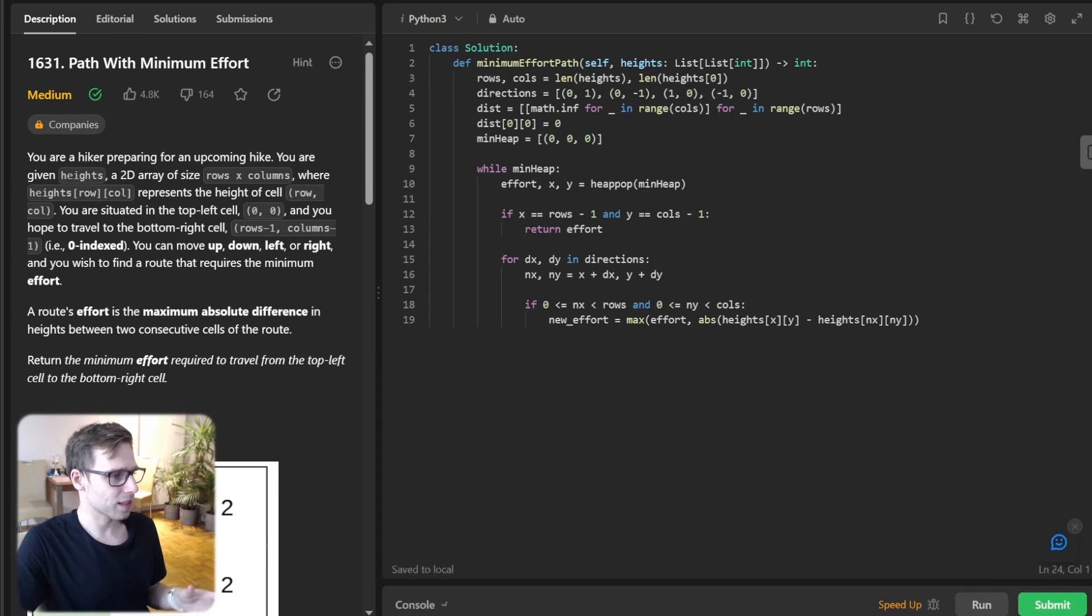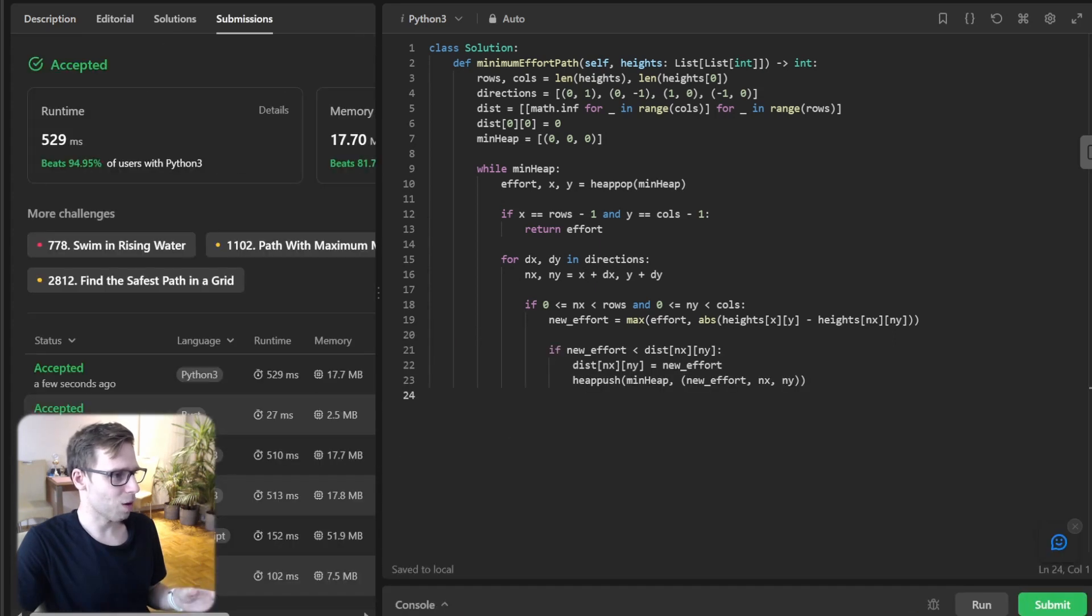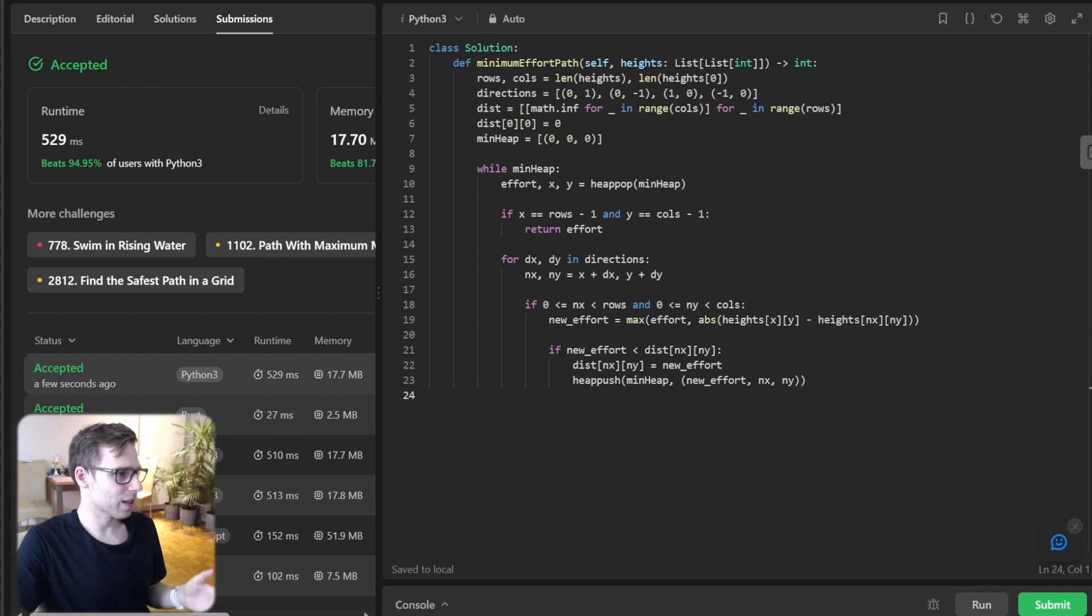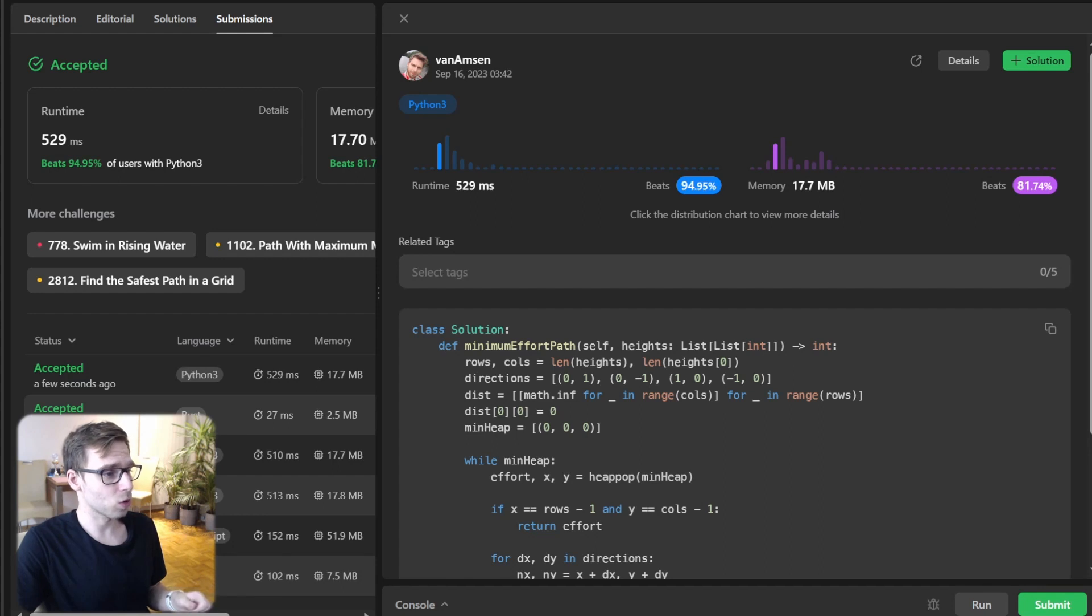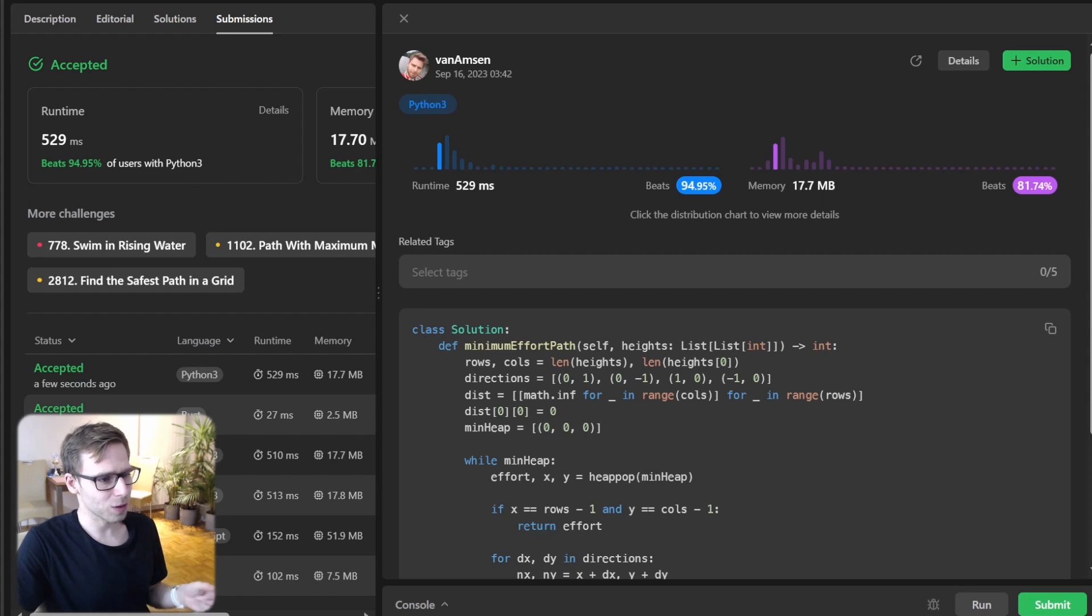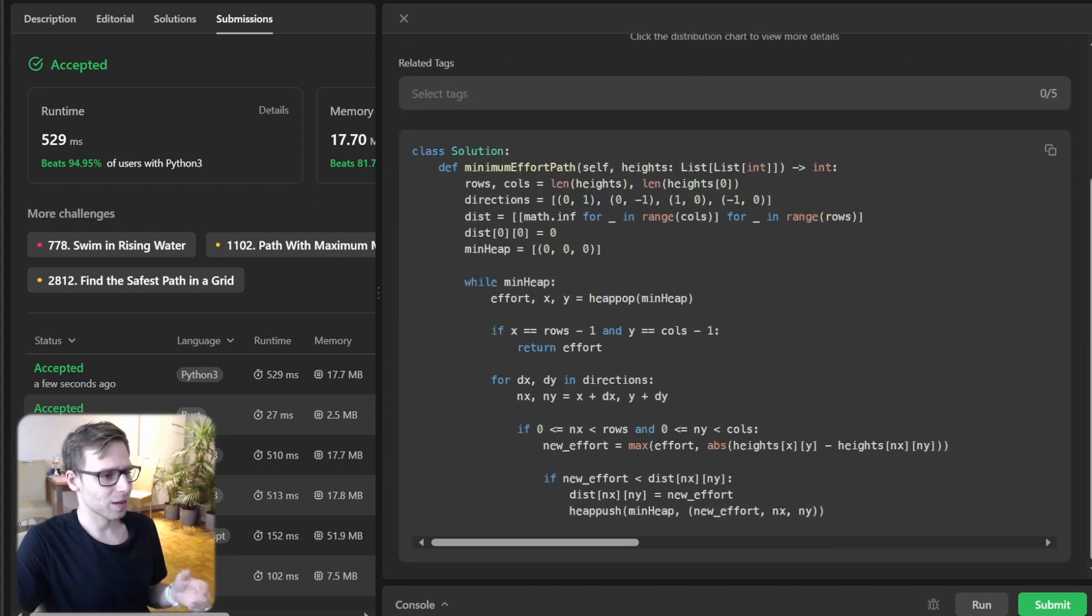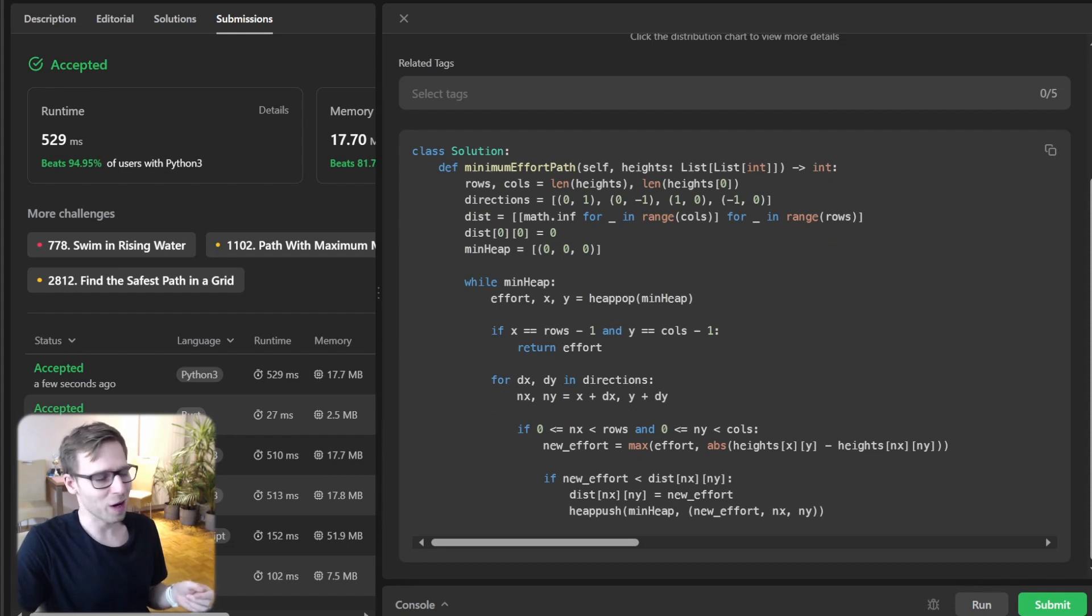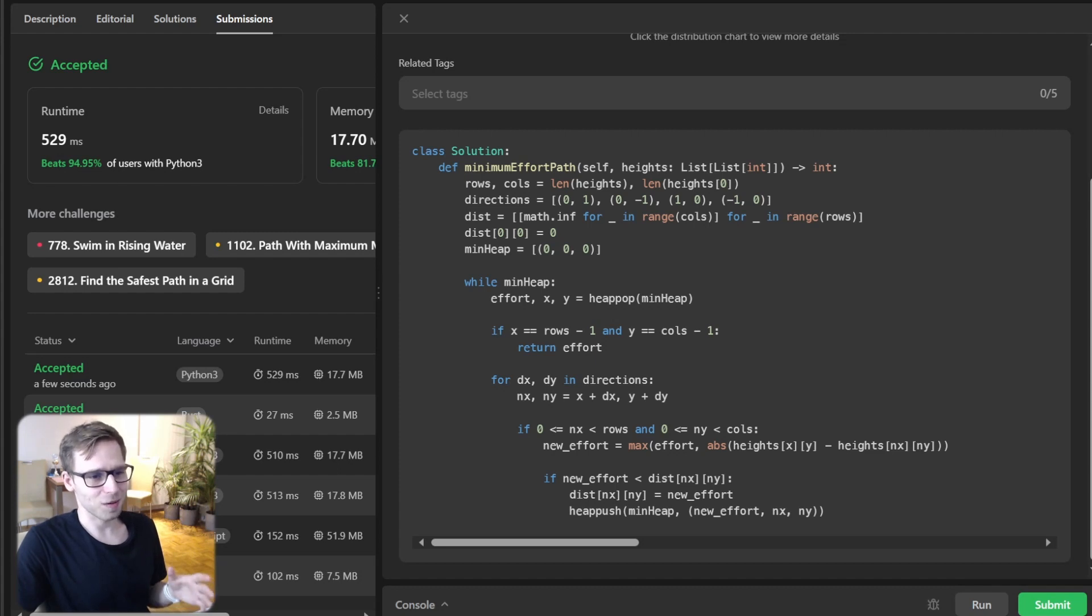Now let's submit it for all test cases. Let's see how it performs. As you can see, it's quite good. We beat 94%, almost 95% with respect to runtime and also 81% with respect to memory. So it's quite simple, it's Dijkstra's algorithm implementation but it's efficient.